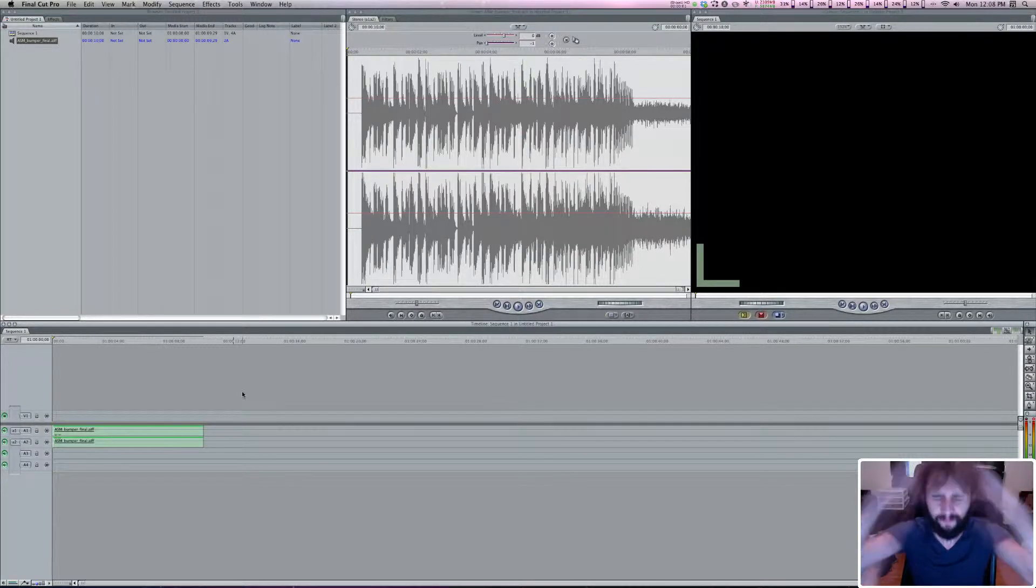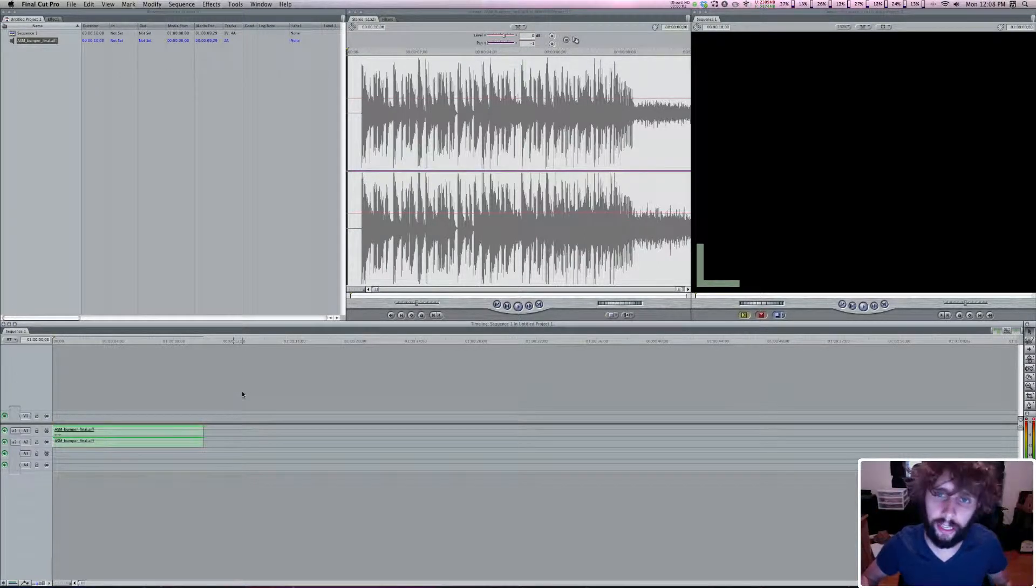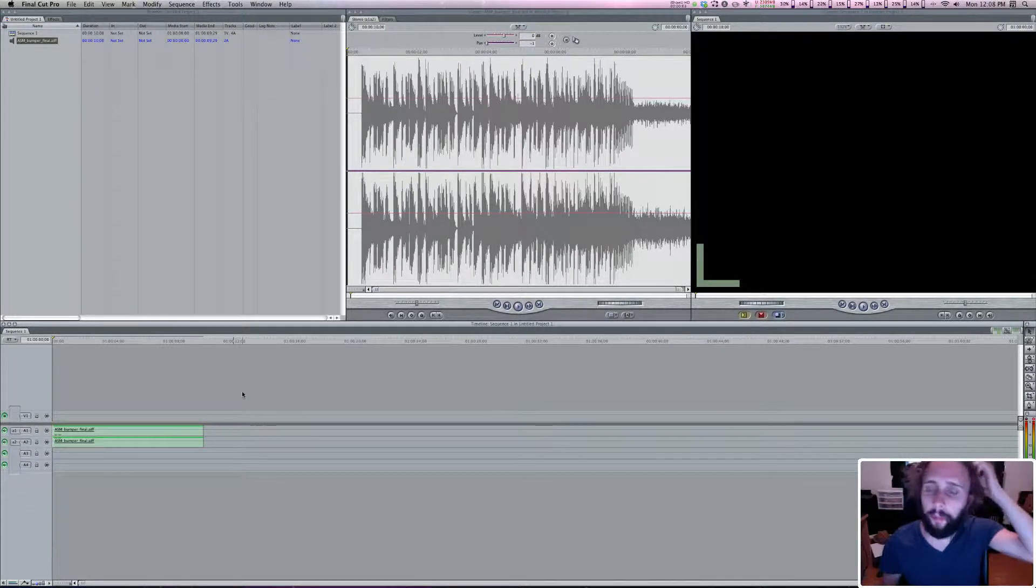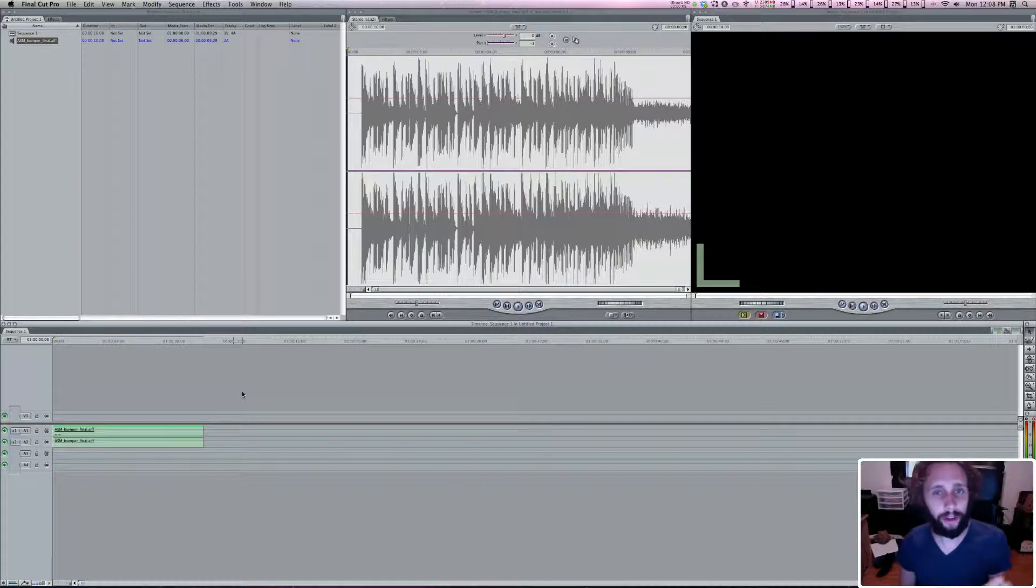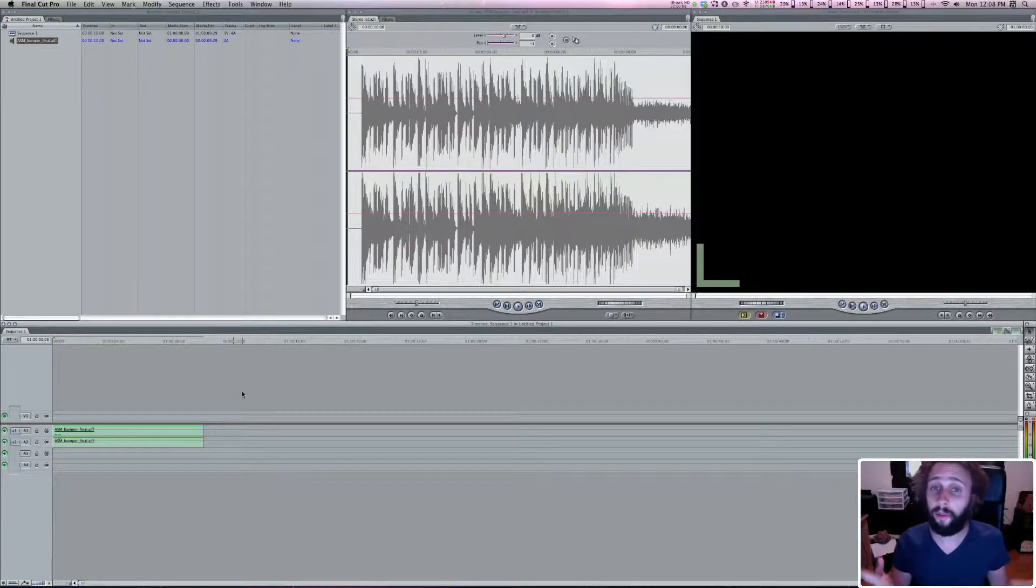What up? It's Snowflake and I'm gonna do a quick little tutorial here on how to do audio keyframes in Final Cut Pro 7.